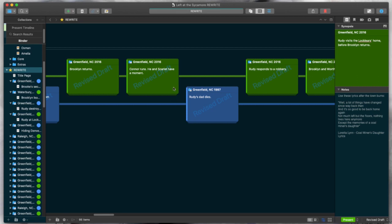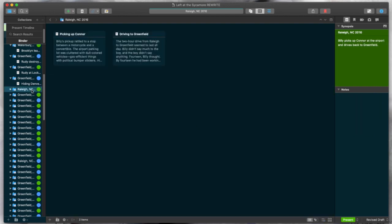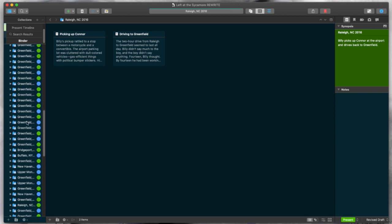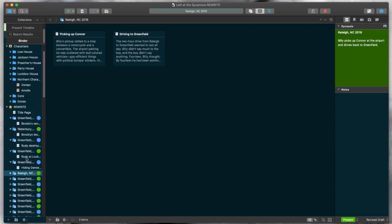So you can actually see the green is the present timeline, and the blue is the past timeline, and I can get an idea of how those timelines are interweaving as the reader is moving through the plot. And it's just very visual, very easy to grasp. And you can also set it so that here on the left, in the binder, you have the same colors visible.